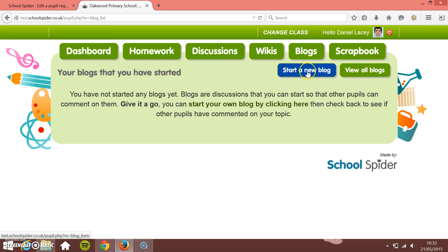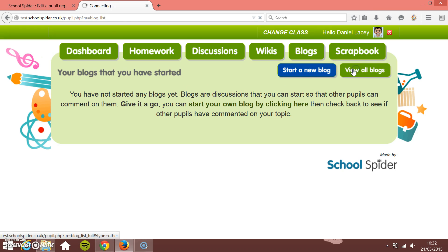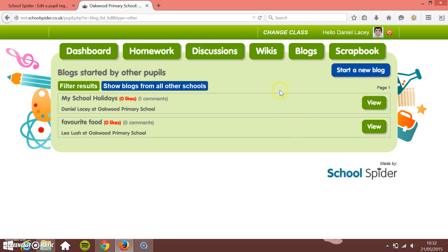He can just click 'Start a new blog' and that'll start a new item, and then all other pupils can start to fill in different comments on there. The blogging system works so that when a pupil starts a blog, not only can pupils at their school go on and comment, but also pupils at all schools that use School Spider. Anyone logged into this pupil VLE can see all the schools' blogs.